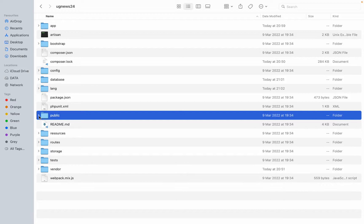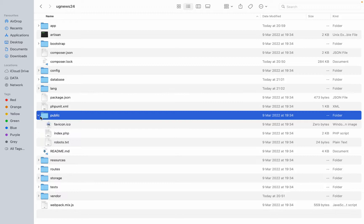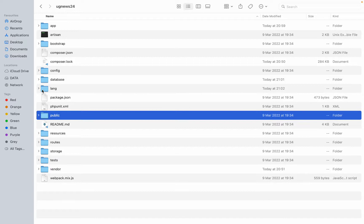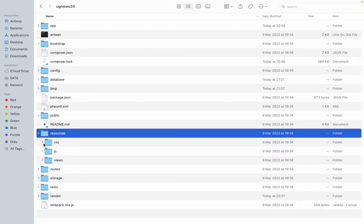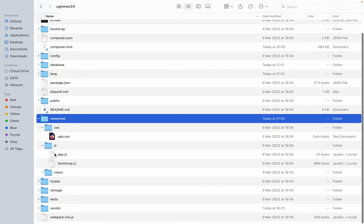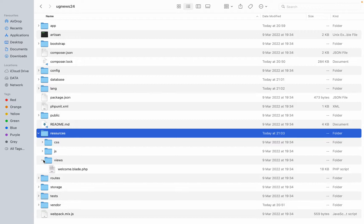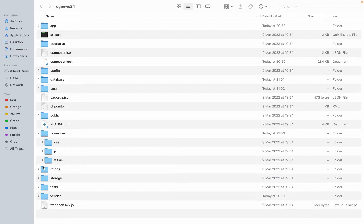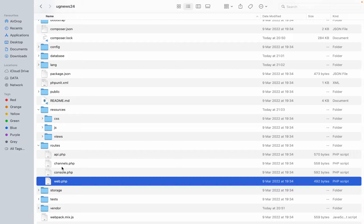Then the database folder will have what we call factories, migrations, and seeders. Migrations — a place we'll use a lot to migrate our application — will be here. This is where we'll be dealing with database communication. Then we have lang — this is where we'll be putting languages in case we want to translate our application. Laravel gives us the ability to have multilingual projects. If you want to translate to your local language, you can write a file here and map every word inside your project to a local word in your local language.